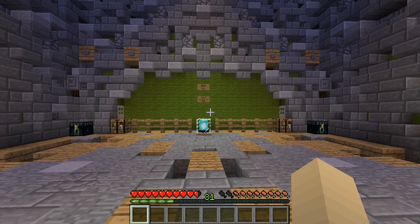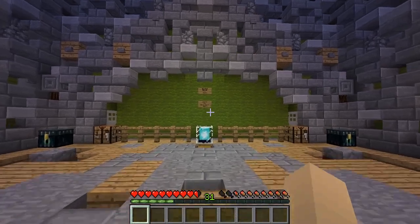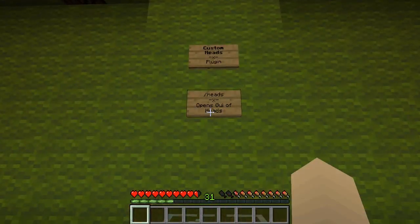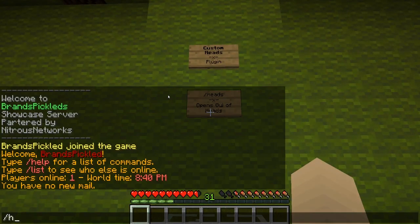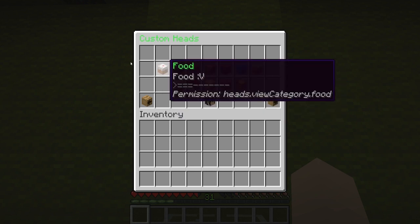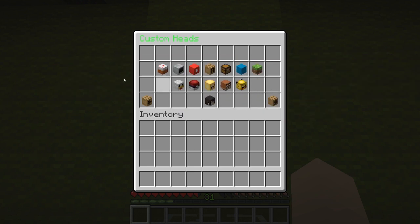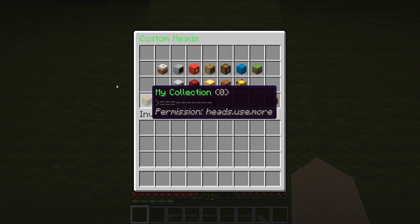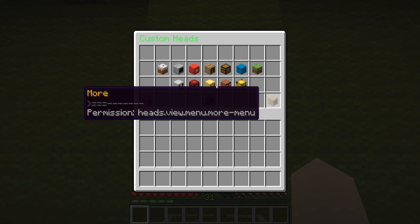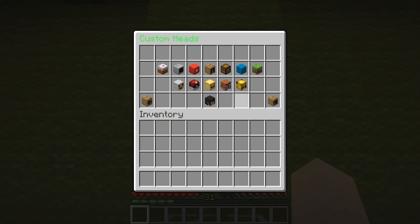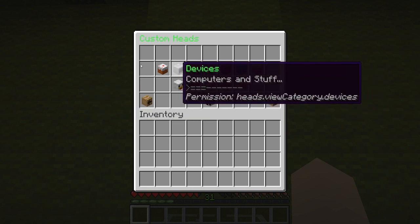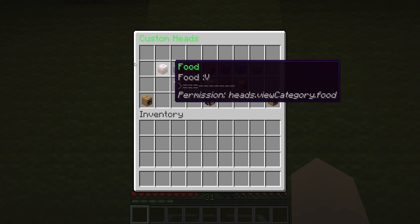So if we just type in the command which is /heads, you can see here we've got a category of heads and then you've got my collection, my head, and then there's more heads.